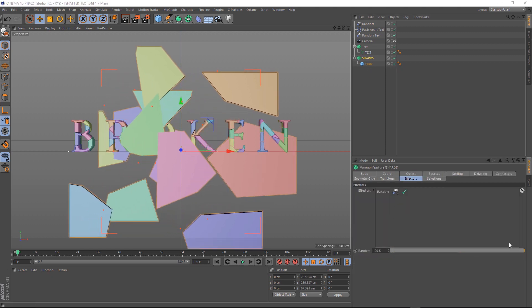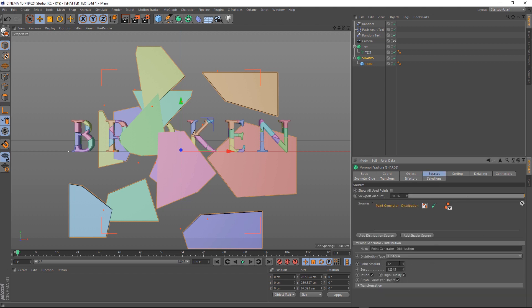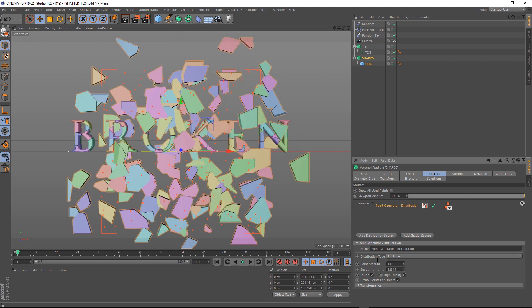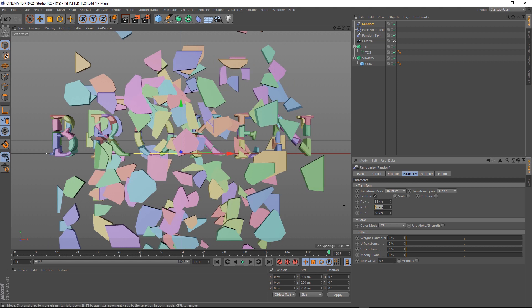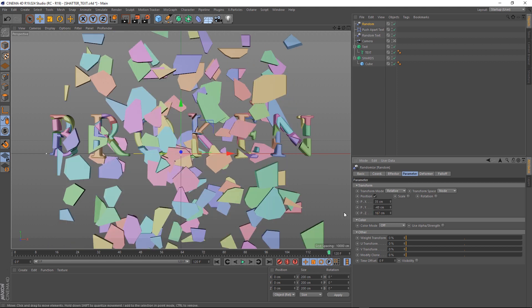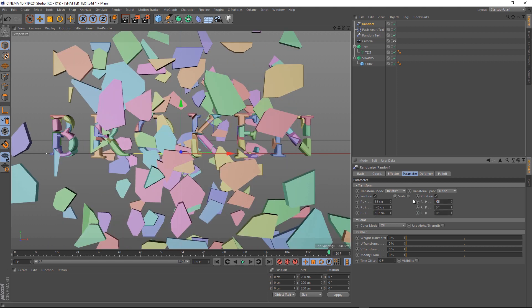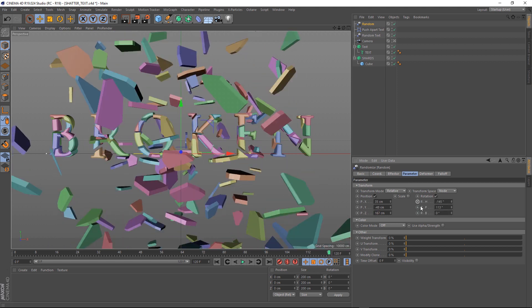Now, we want a lot more shards than this, so let's go back to Sources, and we'll crank that Point Amount up to 147. Okay, let's start adjusting our new Random Effector until we get a result that we like. Something like this might do us for the last frame of the animation.